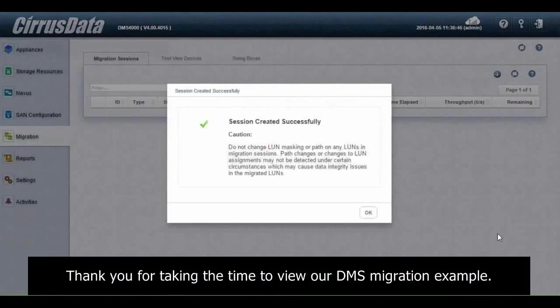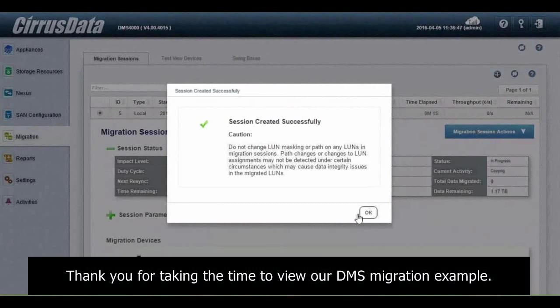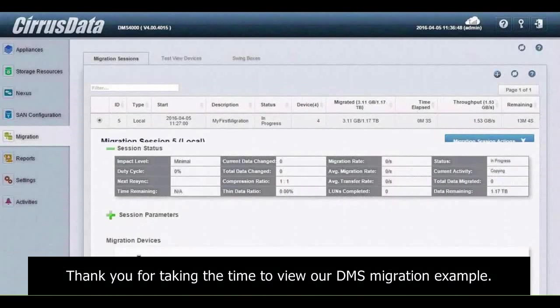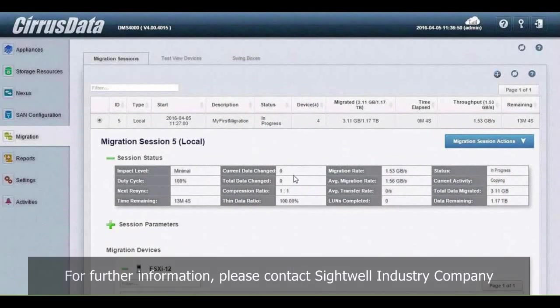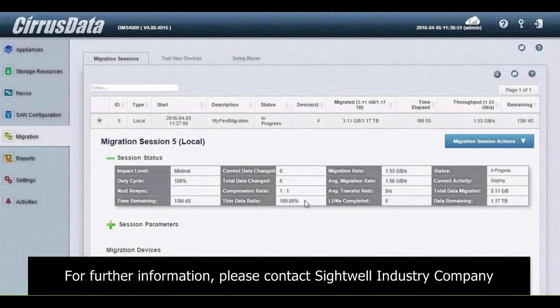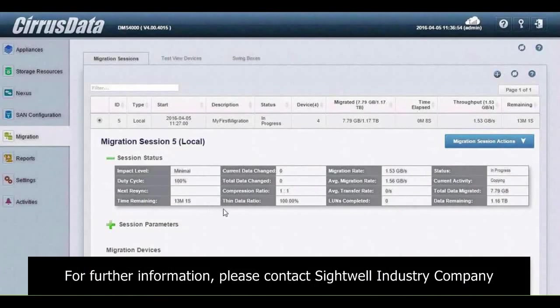Thank you for taking the time to view our DMS migration example. For further information, please contact Cirrus Data.